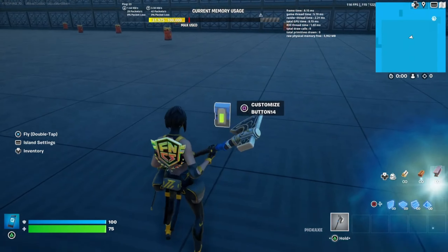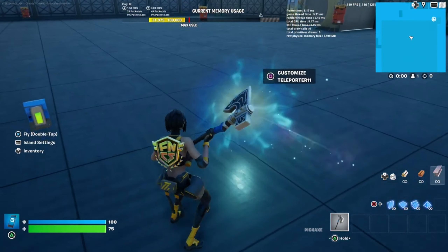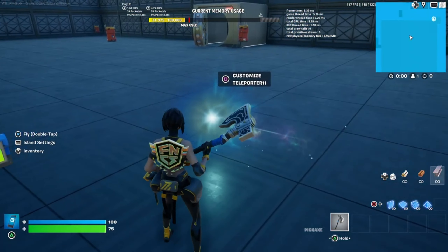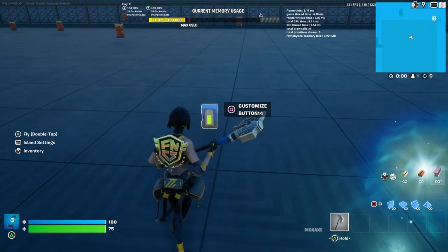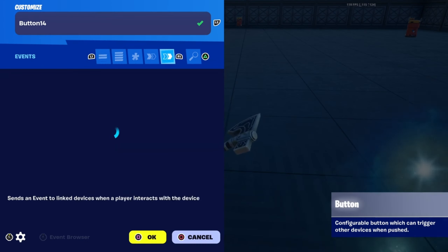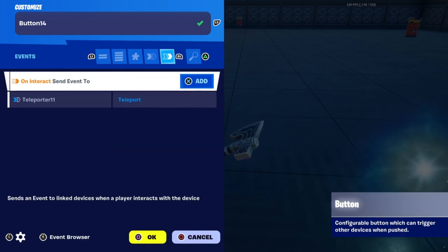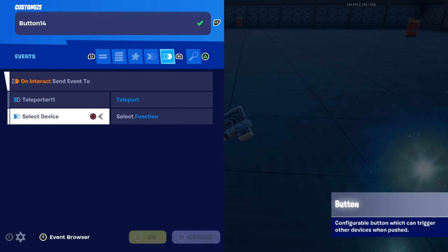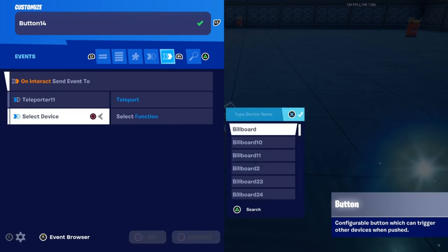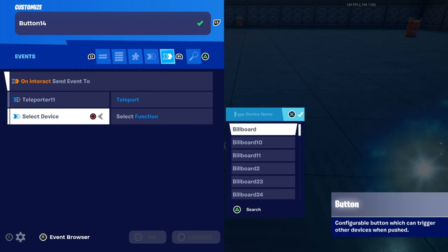So with the button, all you've got to do is make sure that you get the name in here — so this one is going to be Teleporter 11. What you've got to do is go to your event settings, go on interact, click your device settings, and make sure that you put in teleporter to search, so you don't have to go through all your stuff.